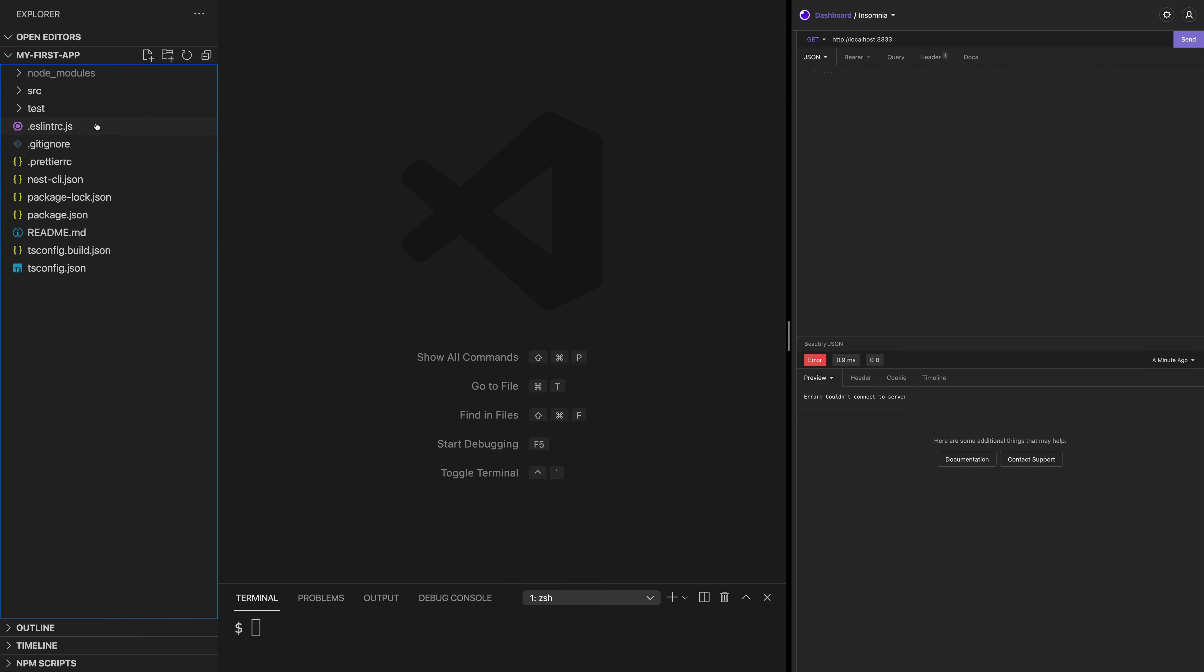And you also have several folders like test, source, and the node modules. The bulk code of our application will live in the source folder.